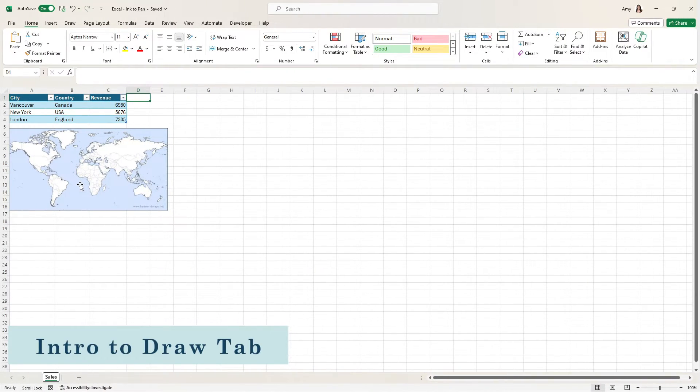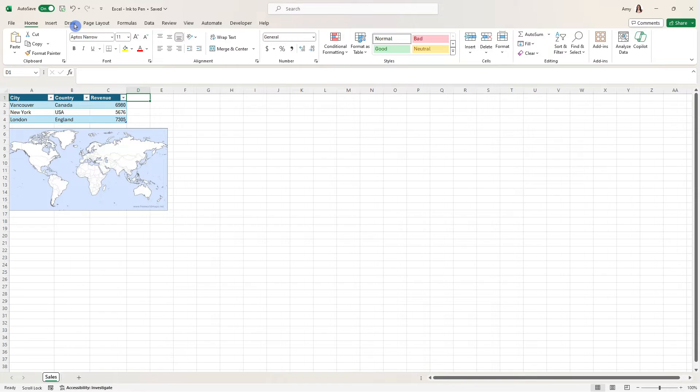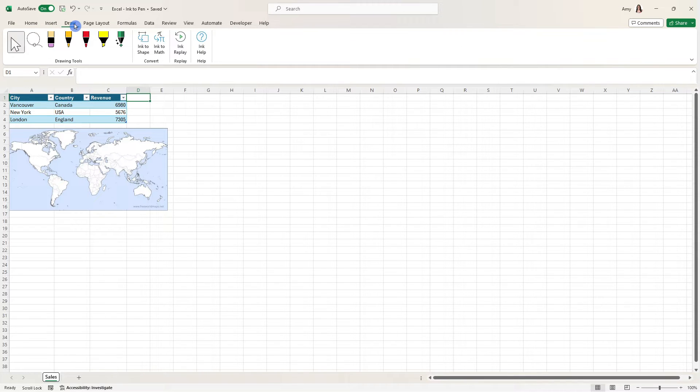Here we are in Excel and at Amy's Animal Shop, we are analyzing our sales data. Let's head on up to this draw tab. If you are missing this tab, then stick around to the end and I will show you how to enable it.